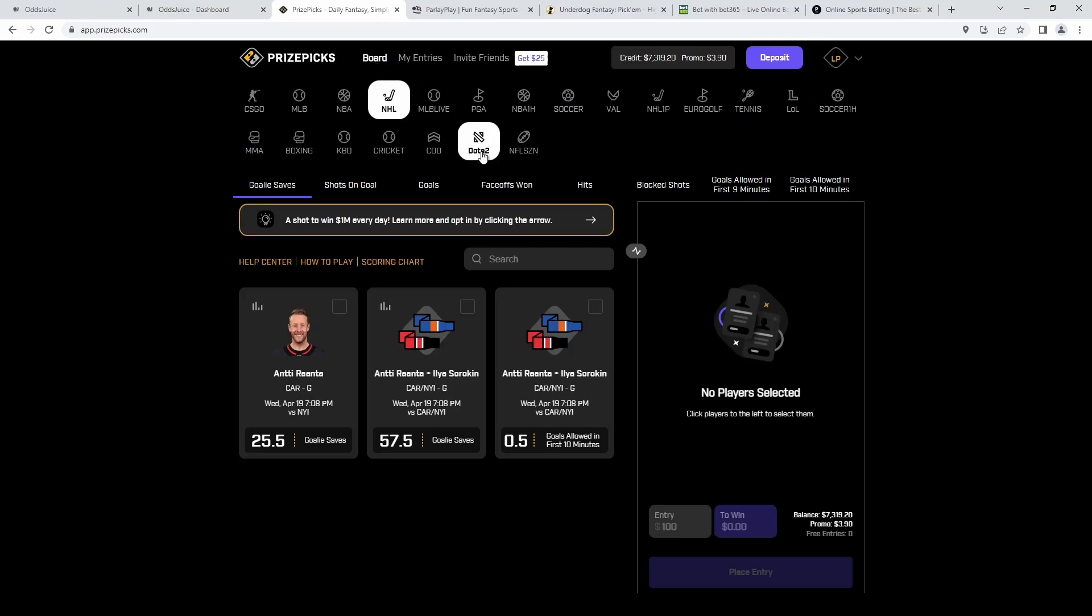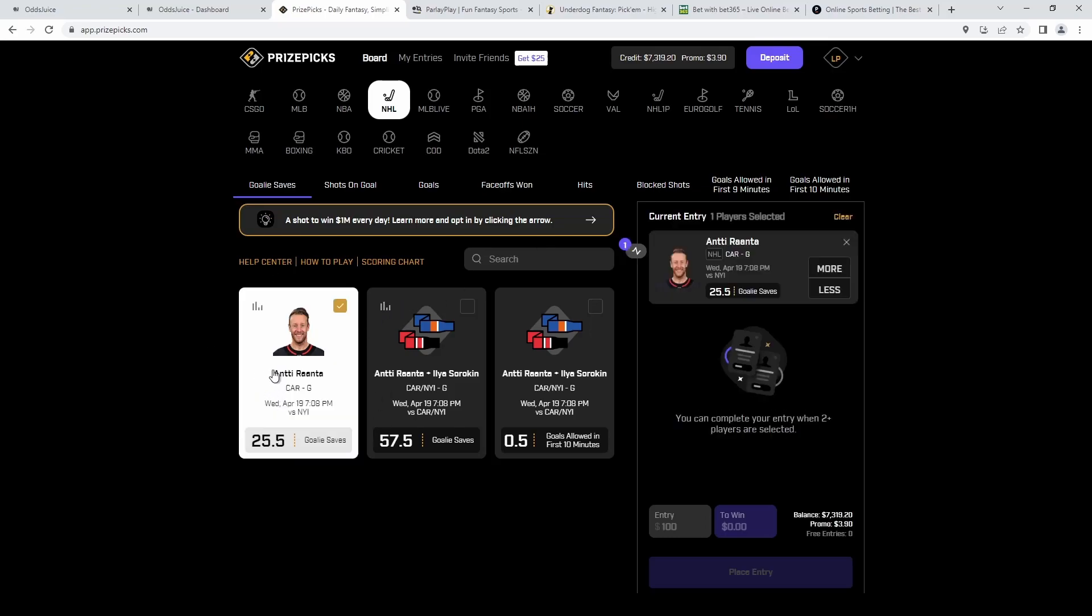So getting to the picks today, I like two NHL picks and I like four NBA picks. We're going to turn this into a six flex as usual and right here you can see the first pick.